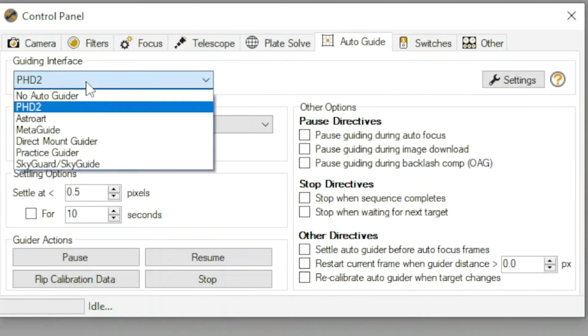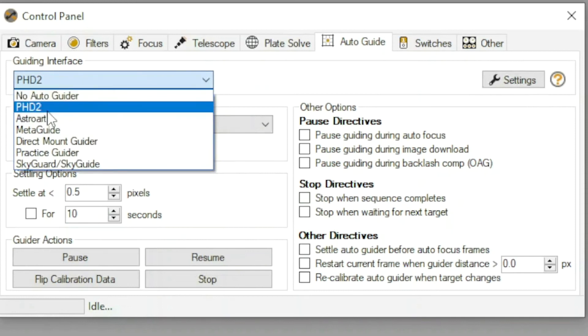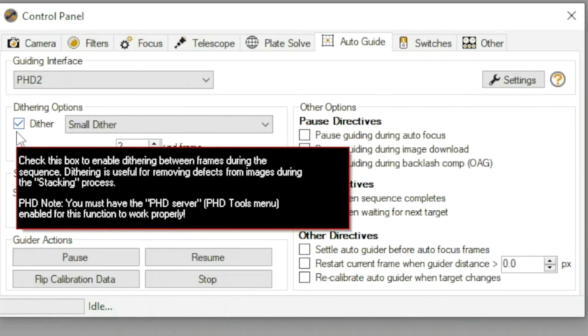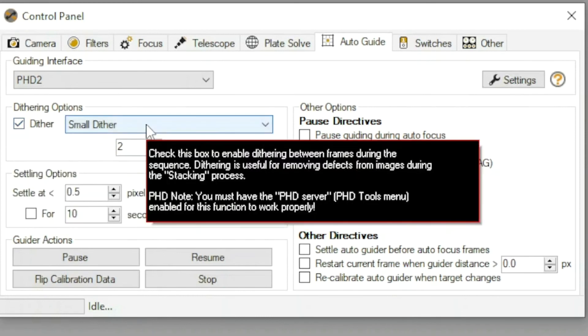I was sure to put my PHD2, which is the program that I'm using to guide. And I check here on dither and small dither.